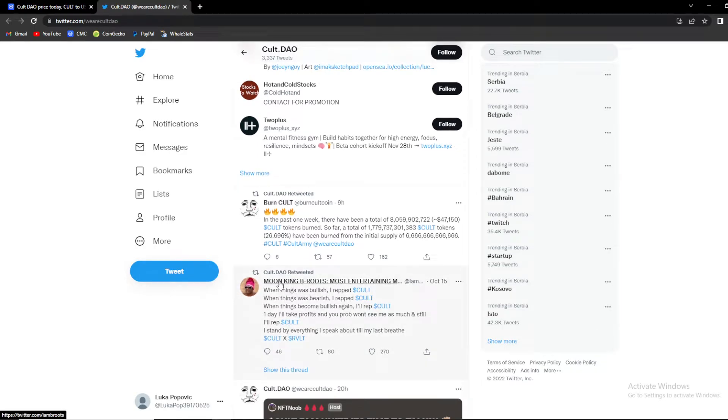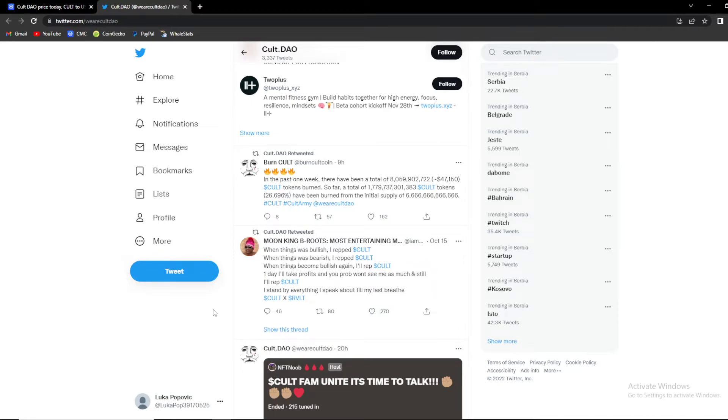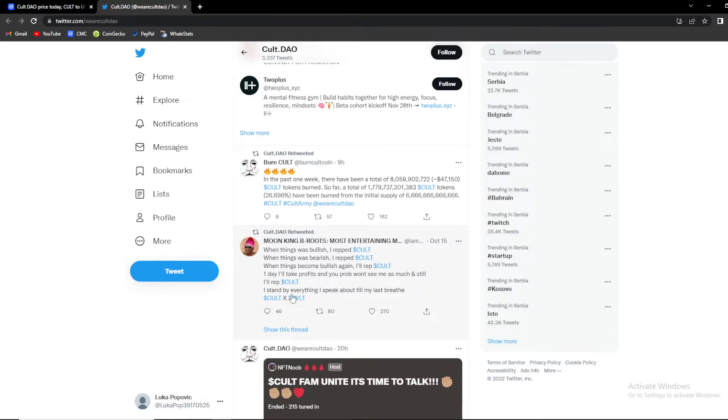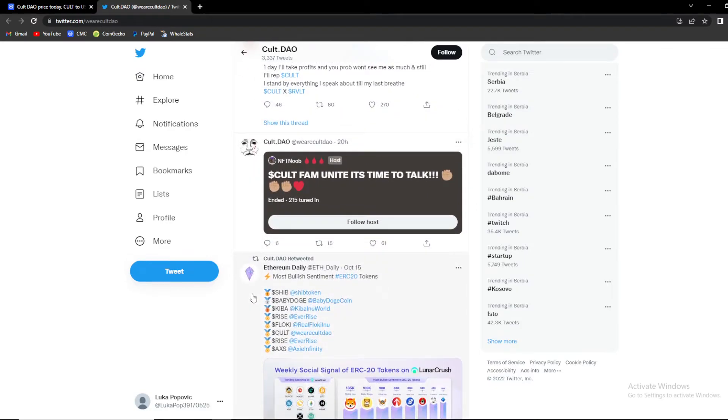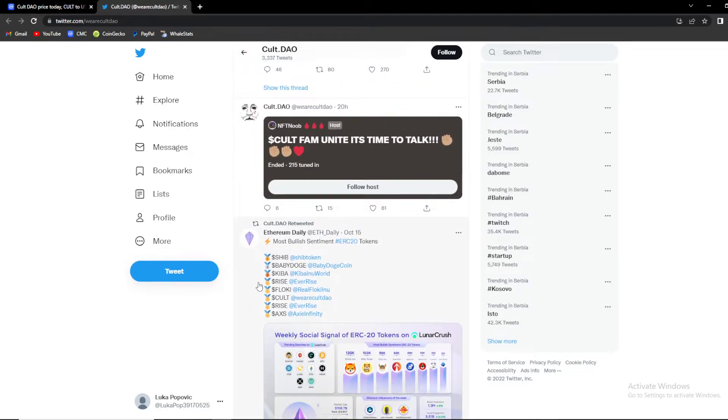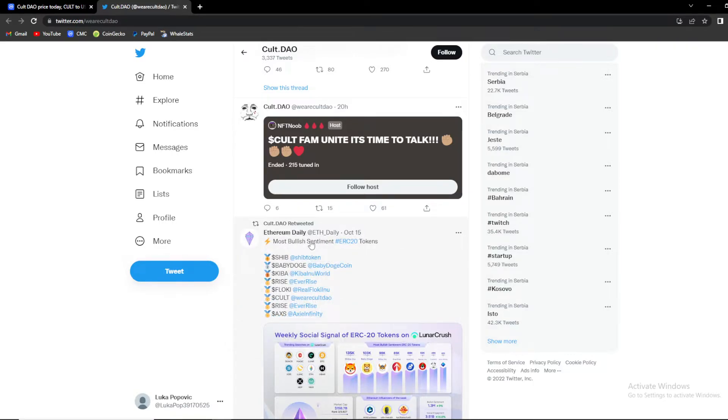One of the Cult holders says when things were bullish he ripped Cult, when things were bearish he ripped Cult, when things become bullish again he'll rap Cult. One day I'll take profits and you probably won't see me as much and still I'll rap Cult. I stand by everything I speak about till my last breath, Cult acts revolt. Nice to see Cult is having some loyal followers.